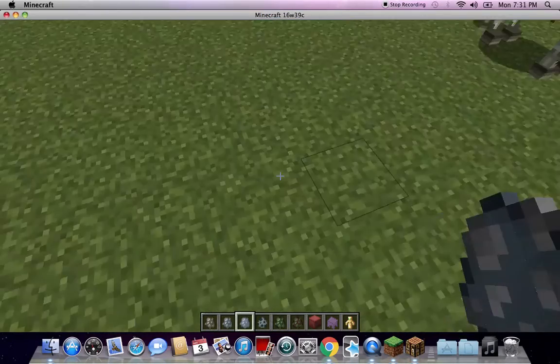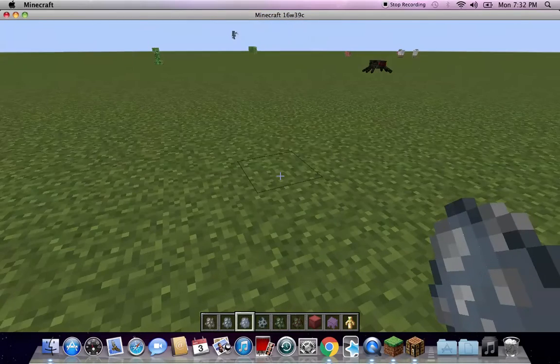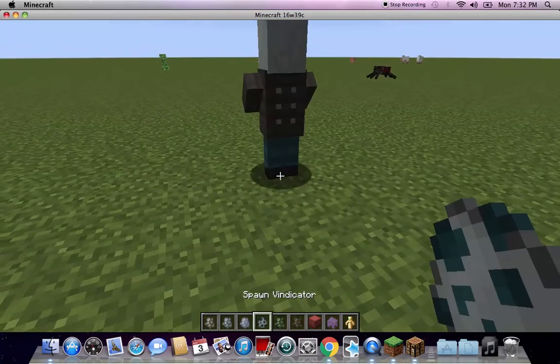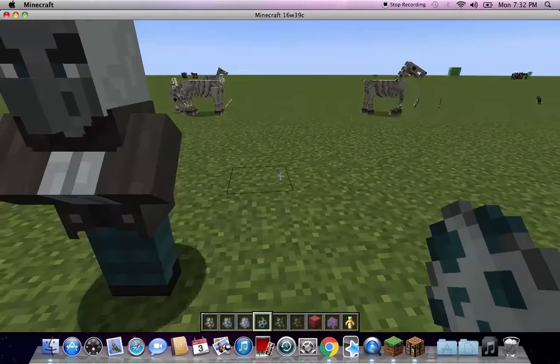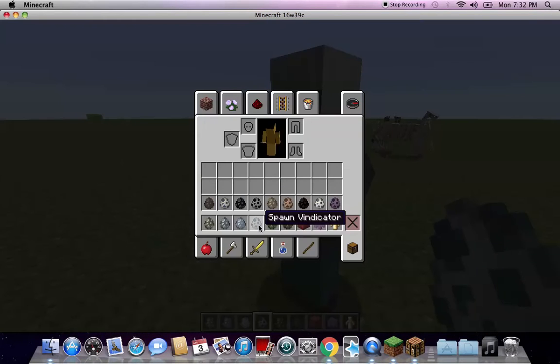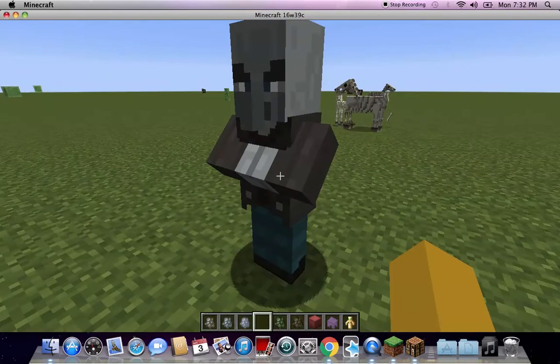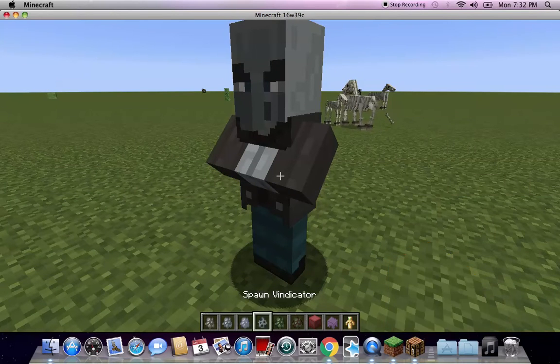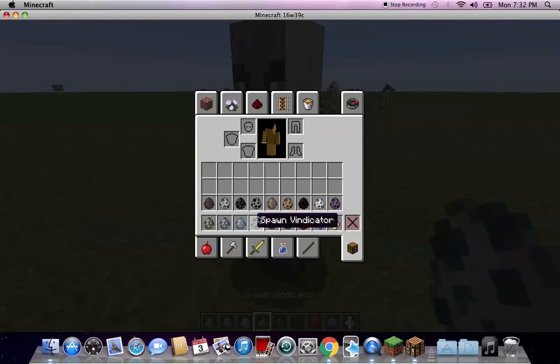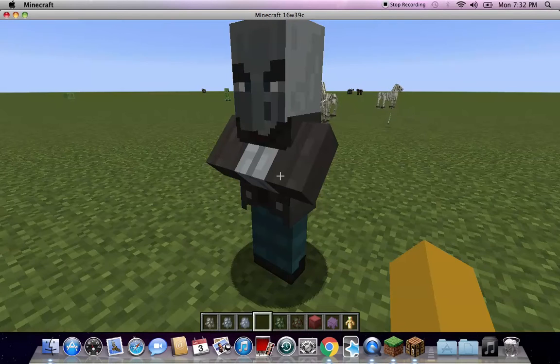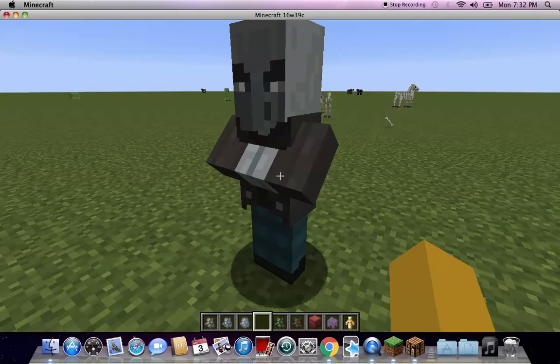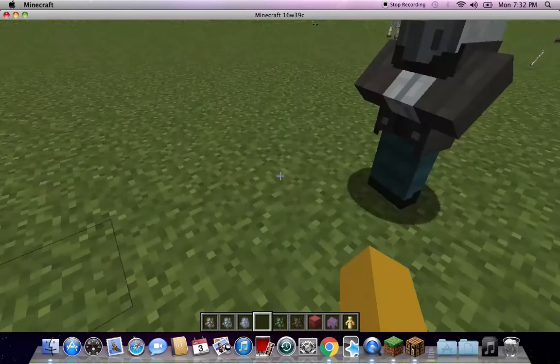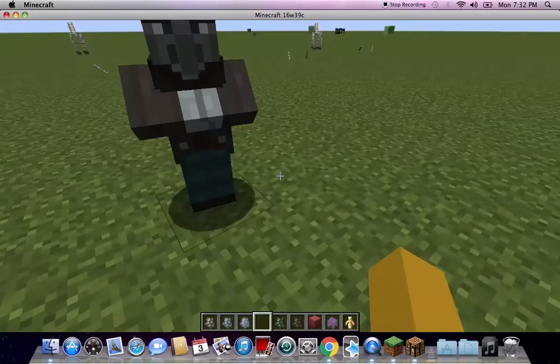This next thing is called the Vindicator. You can't trade with it, I'm right clicking, left clicking. You can't really do anything with this guy yet, but he looks cool.